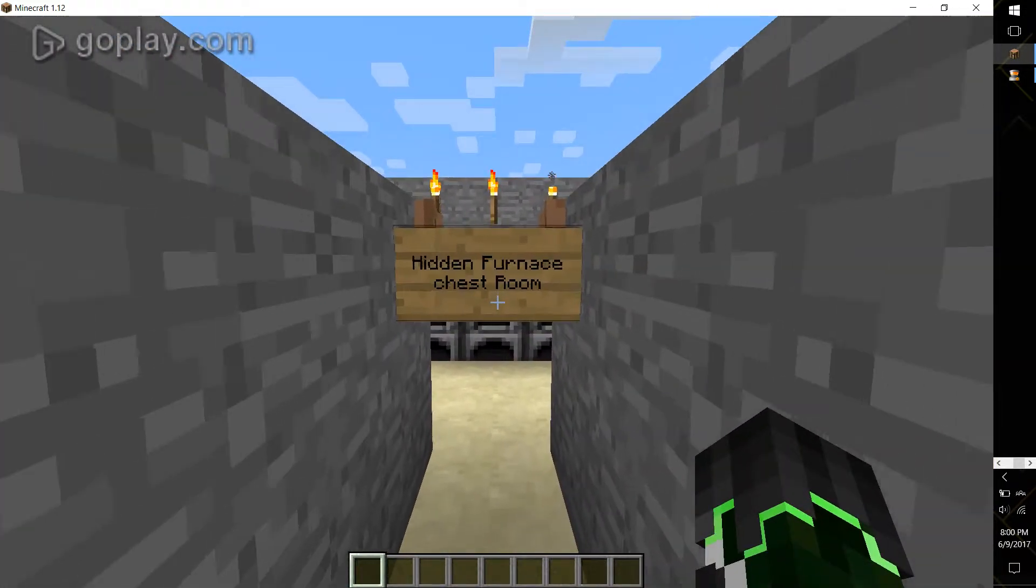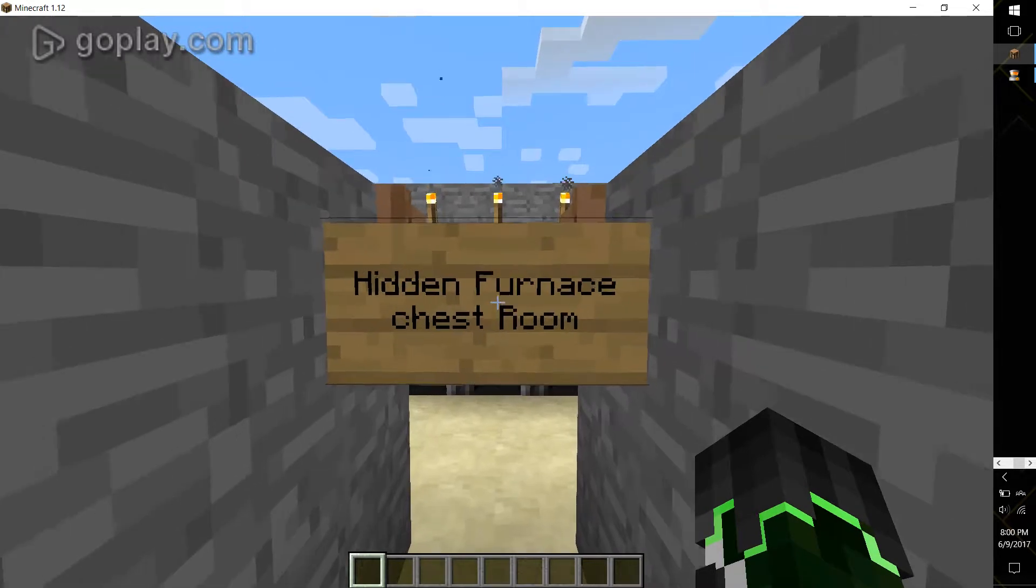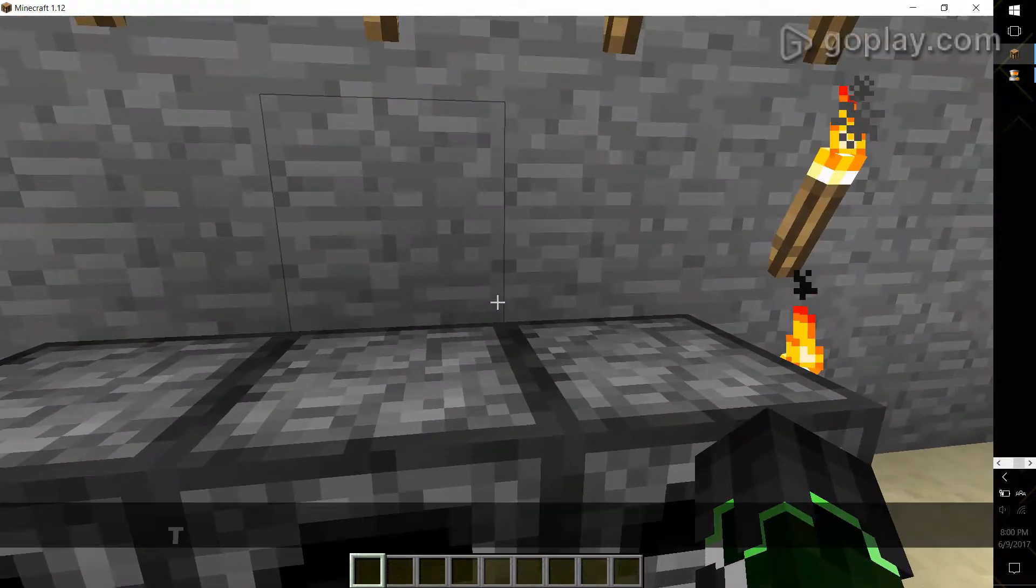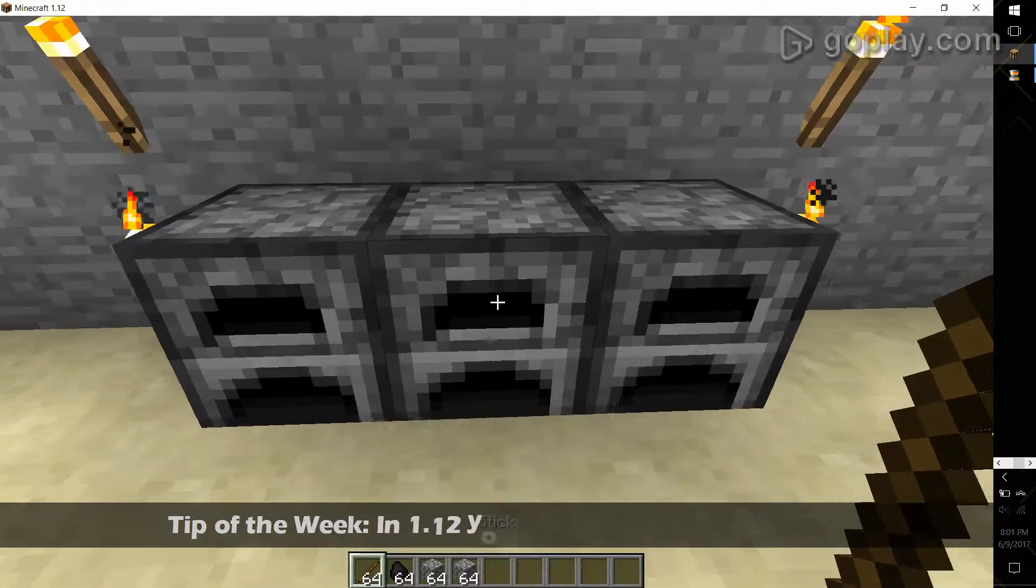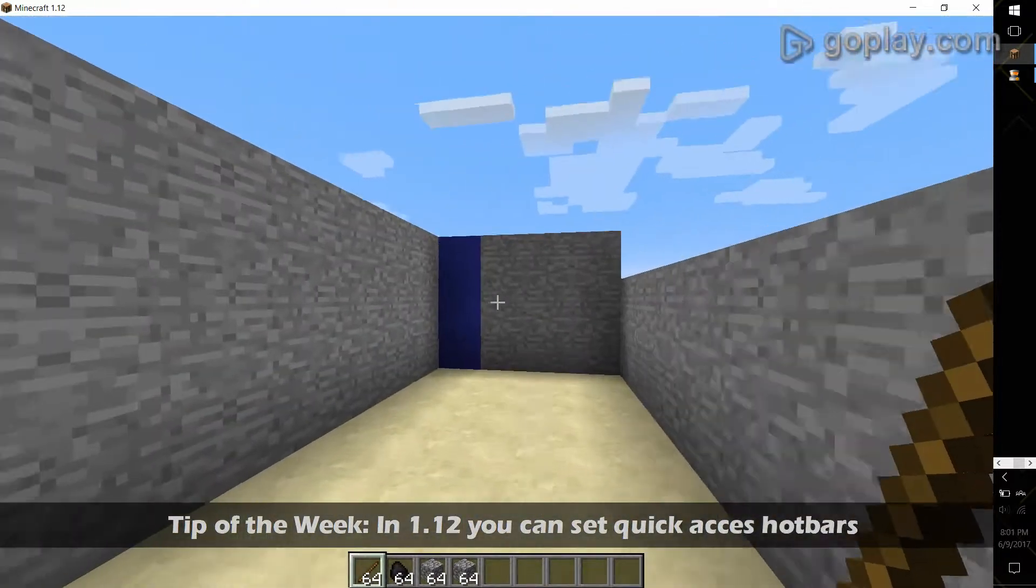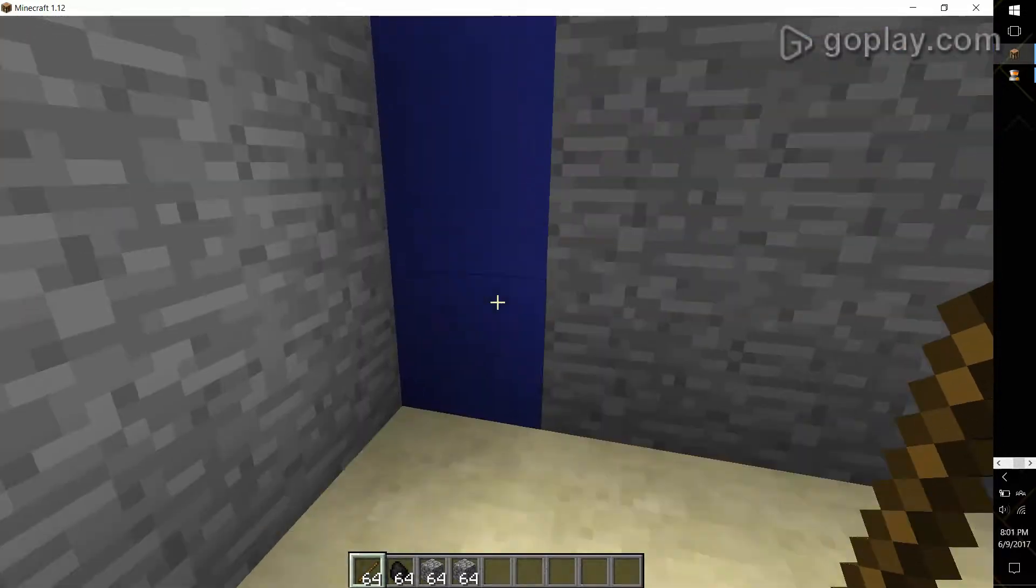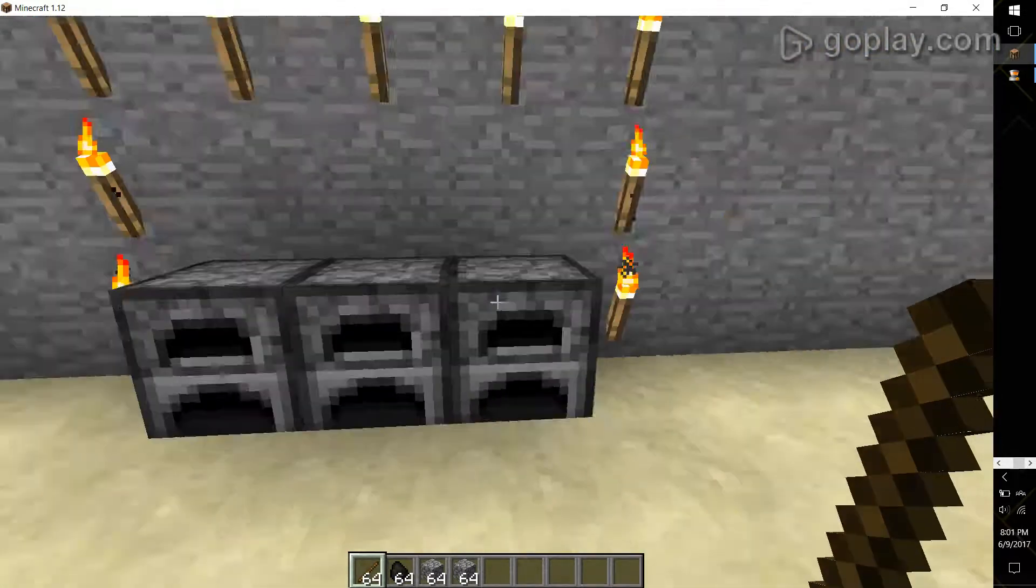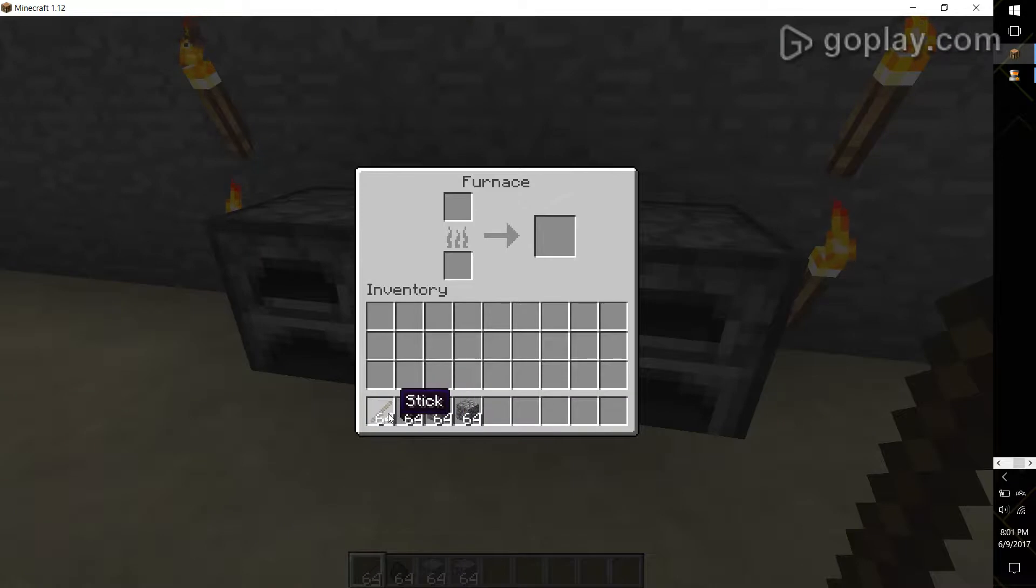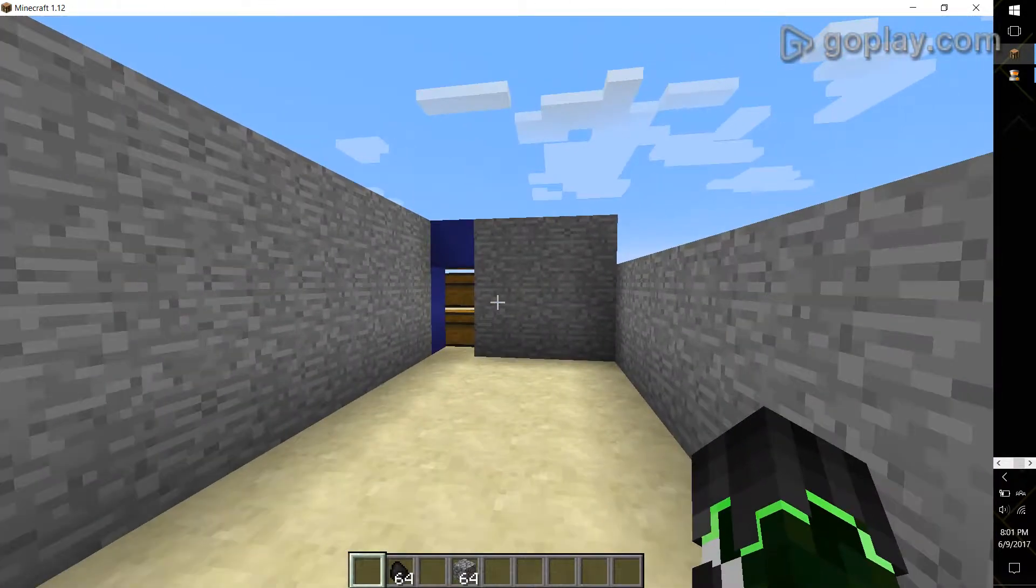And the second one I'll be showing you how to make is the hidden furnace chest room. So we will just bring up this inventory and as you see it's just a regular chest room but I have made this wall stand out so it's easier to see. Normally you would have that completely hidden. So we'll just throw on some sticks and coal. Boom.